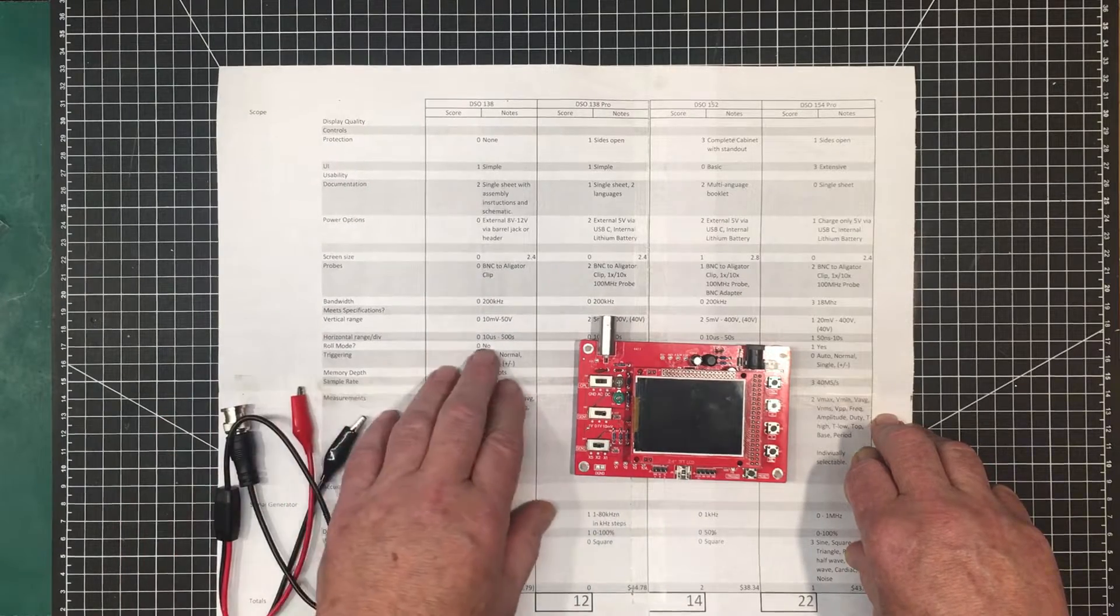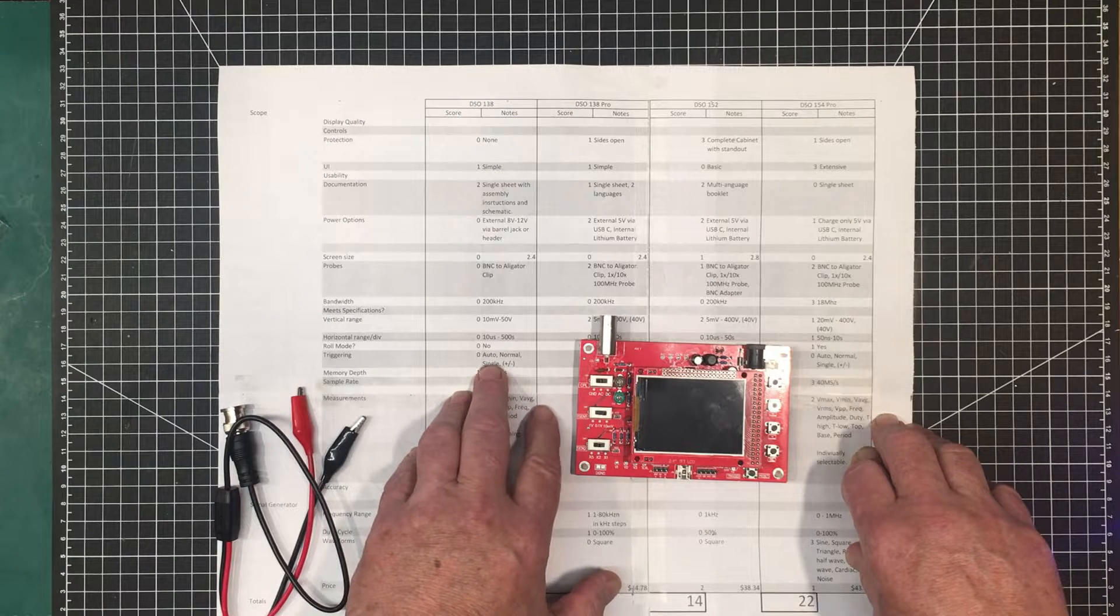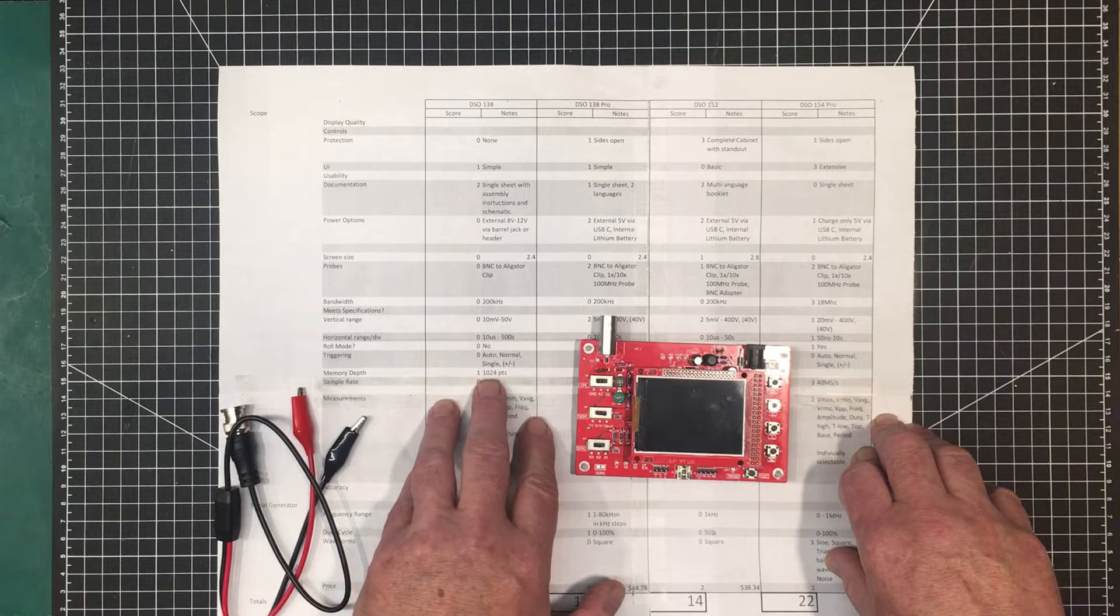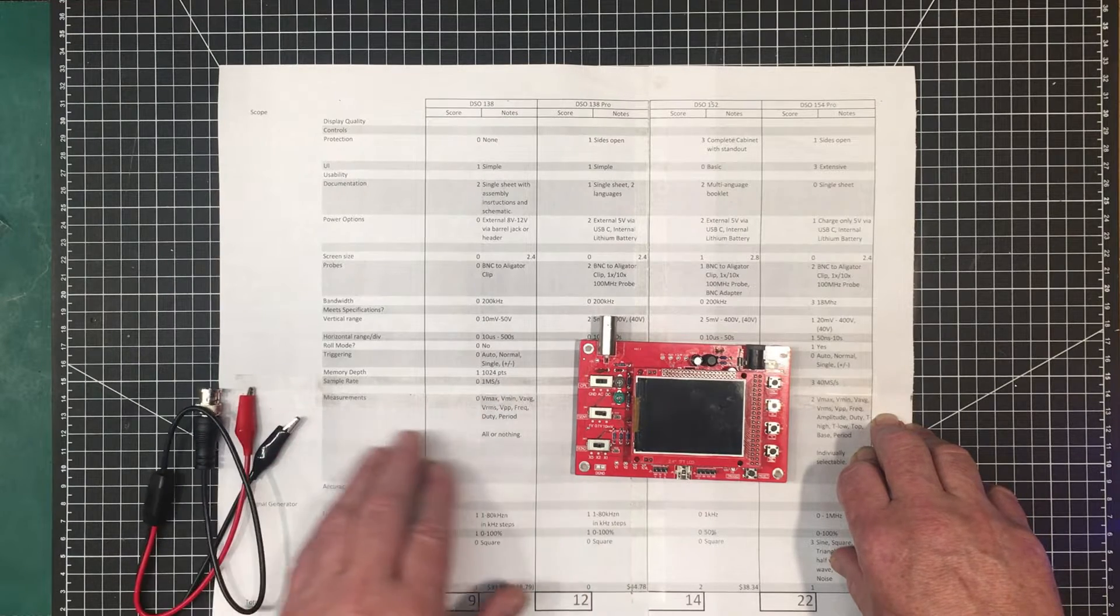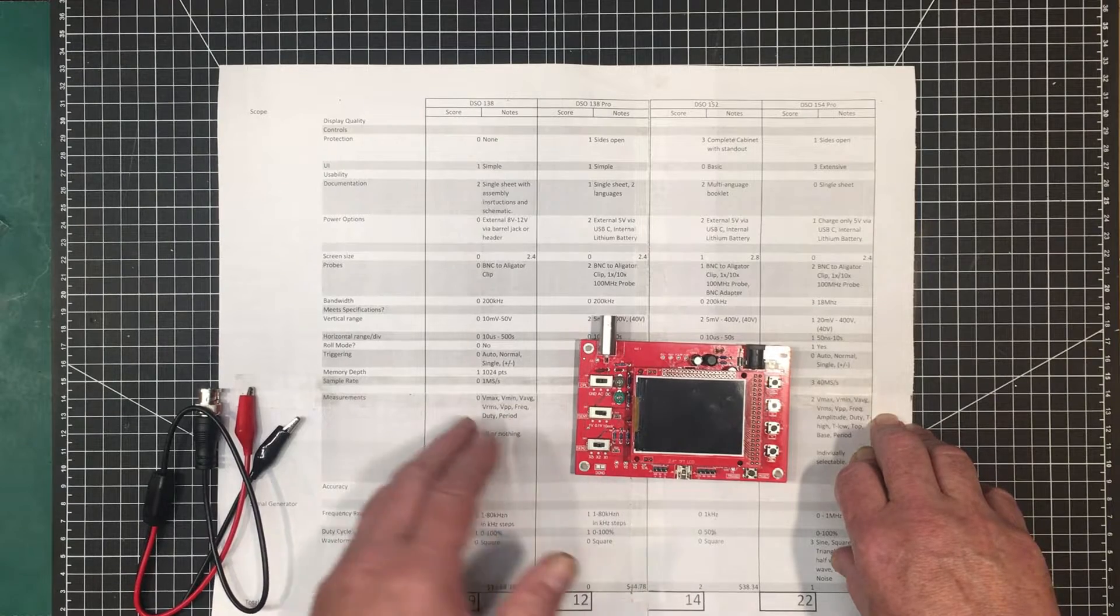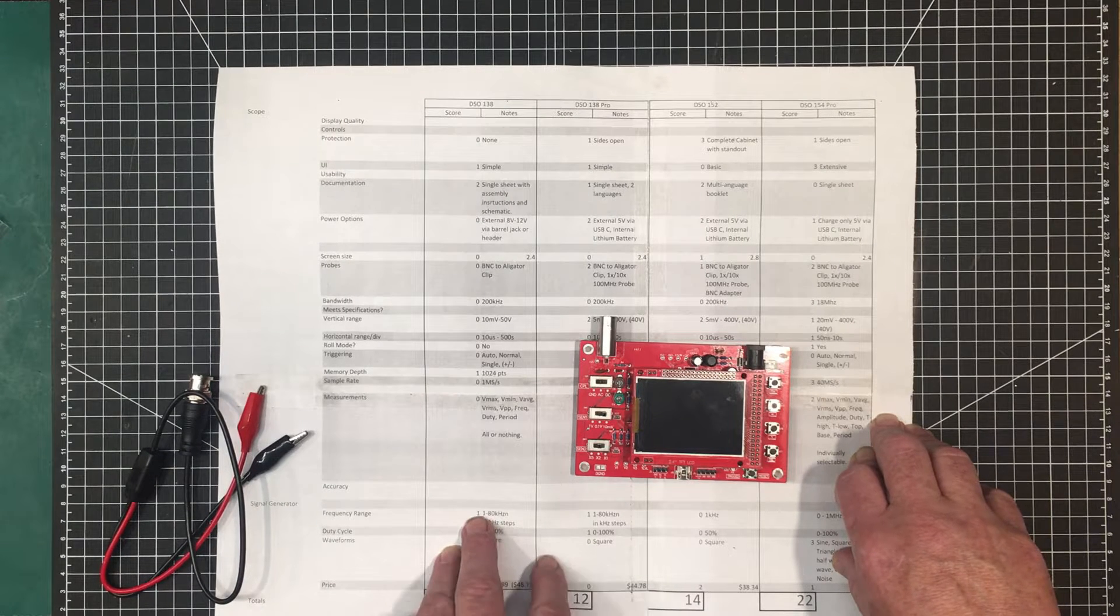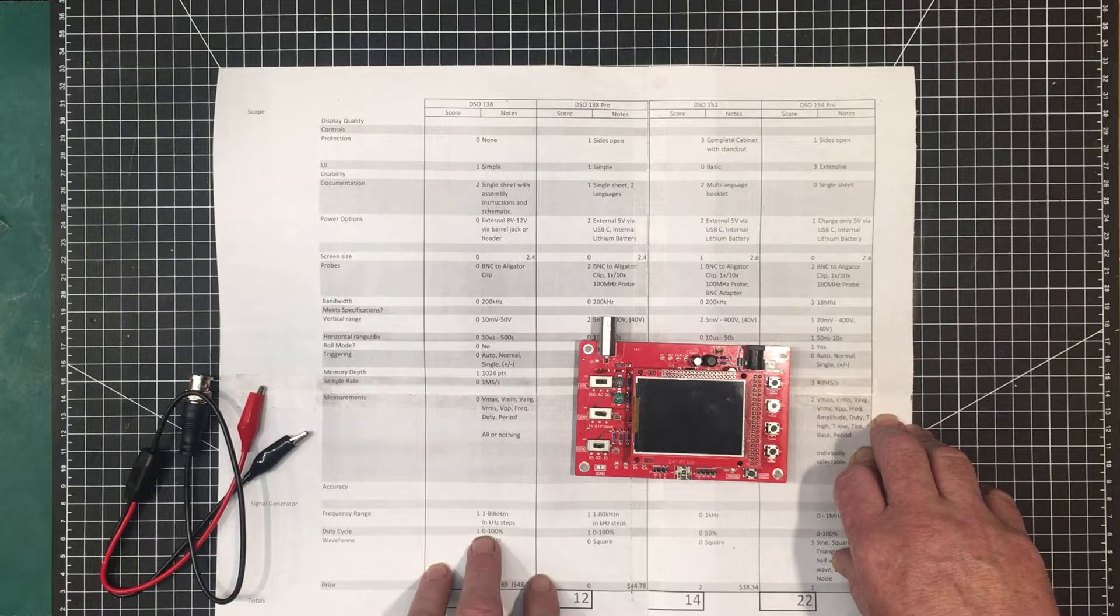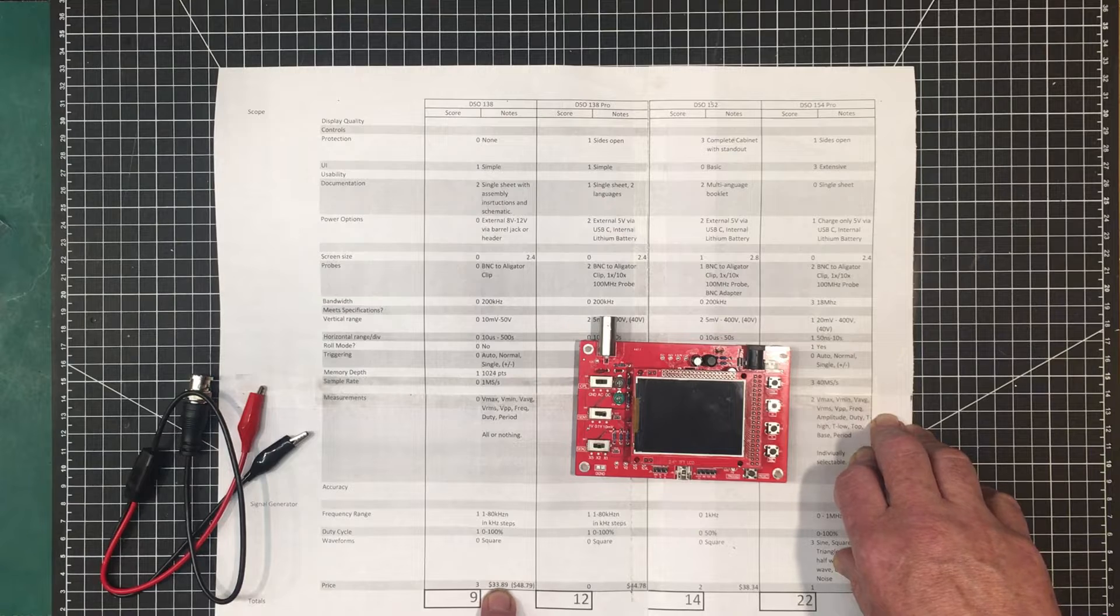The horizontal range is from 10 microseconds to 500 seconds. It doesn't have roll mode. The triggering is just auto, normal, single, and then rising and falling edge. Memory depth is specified as 1,024 points. Sample rate is specified 1 million samples per second. The measurements are Vmax, Vmin, V average or mean, Vrms, V peak to peak, frequency, duty cycle, and period. You either get all of those or you get none of those.